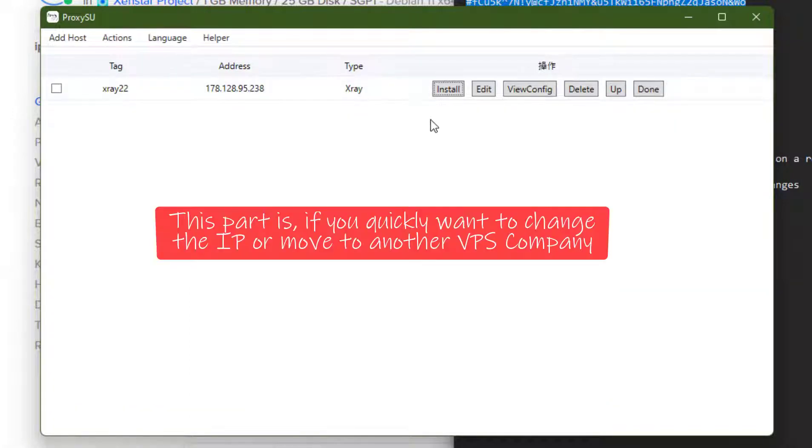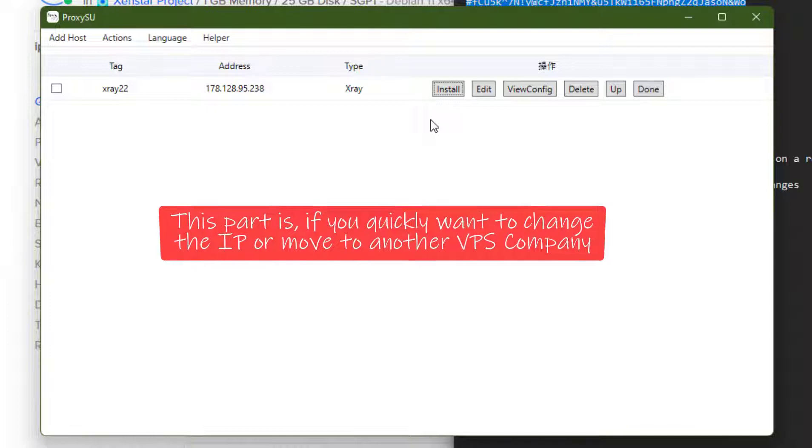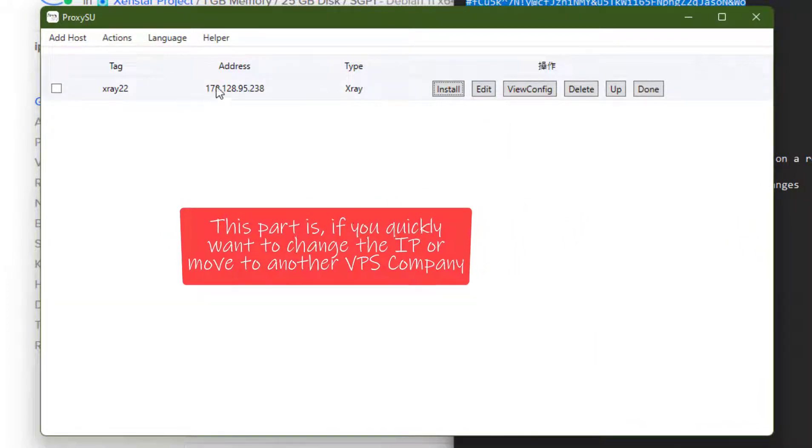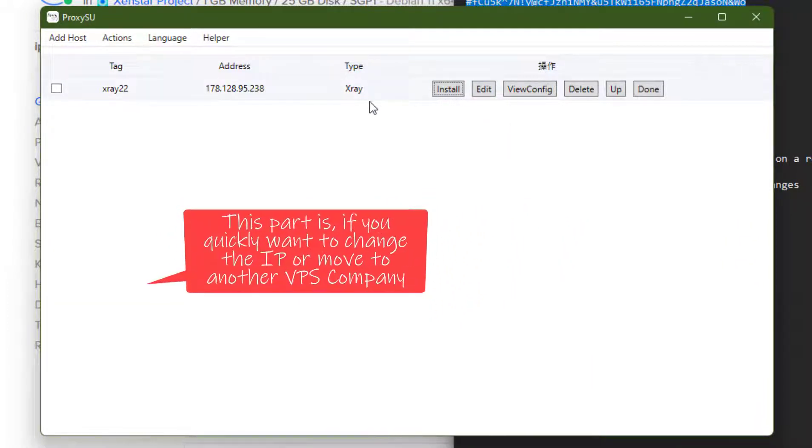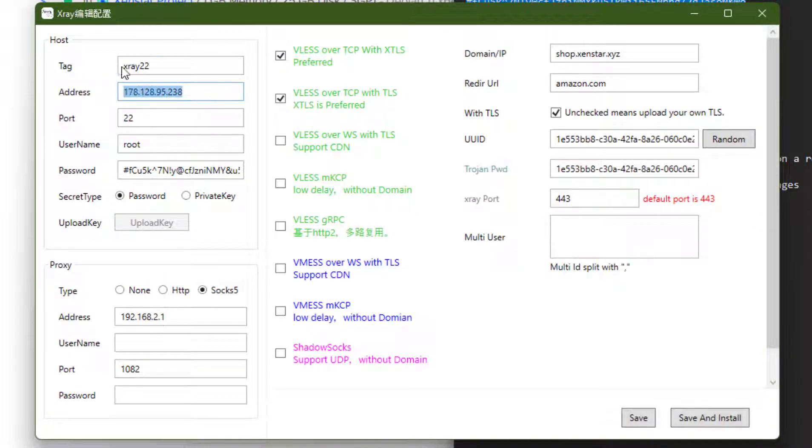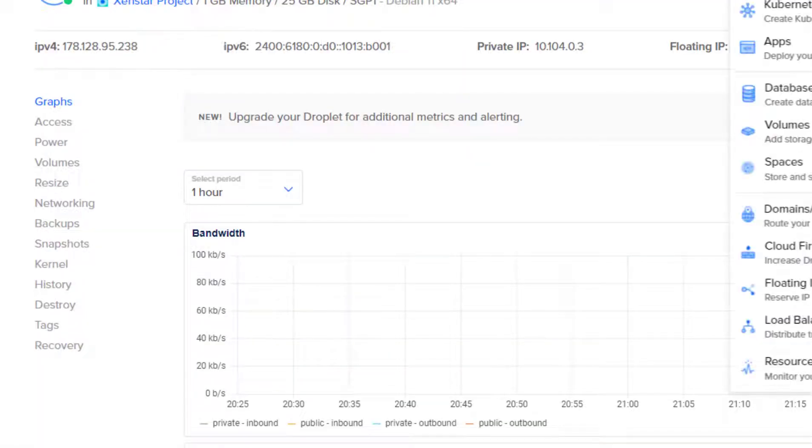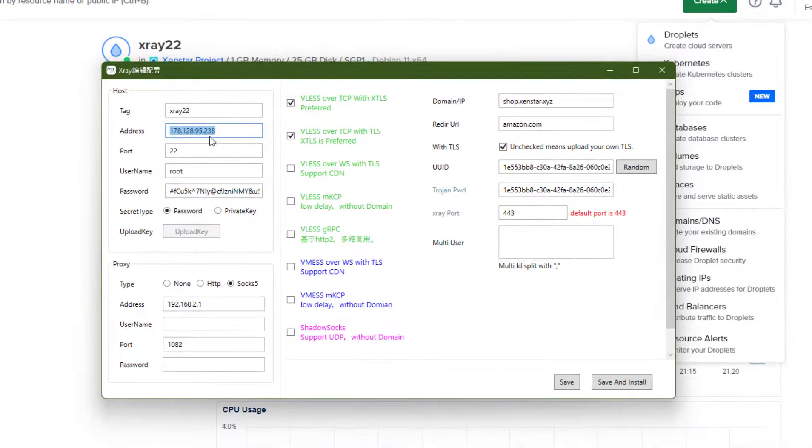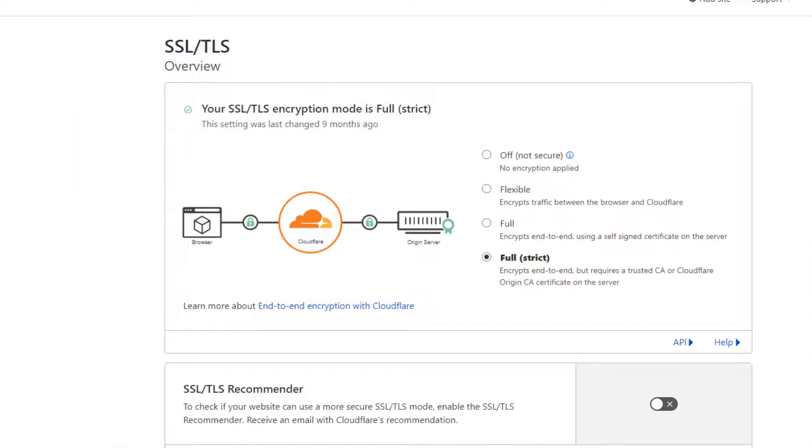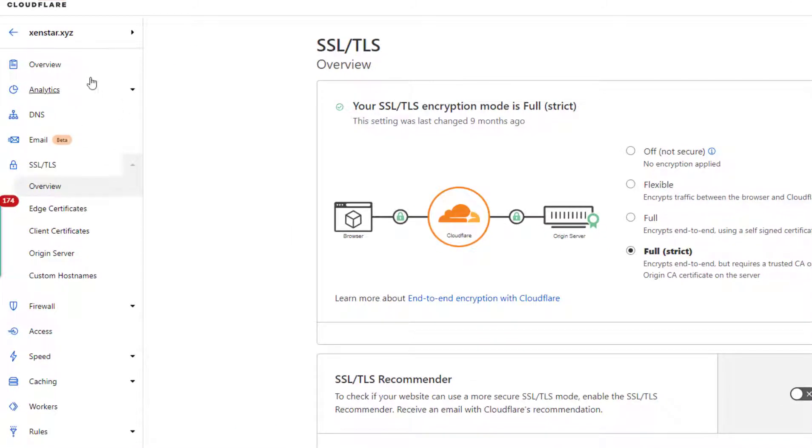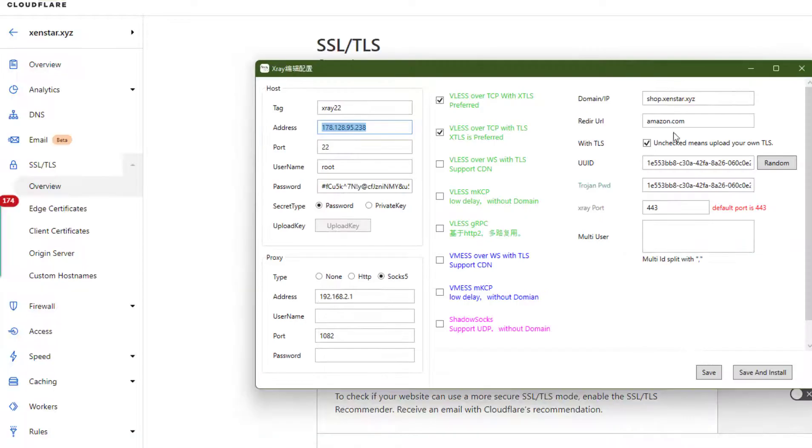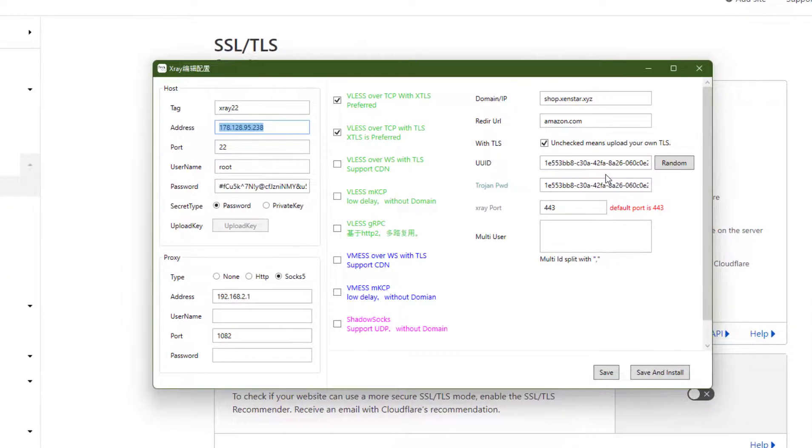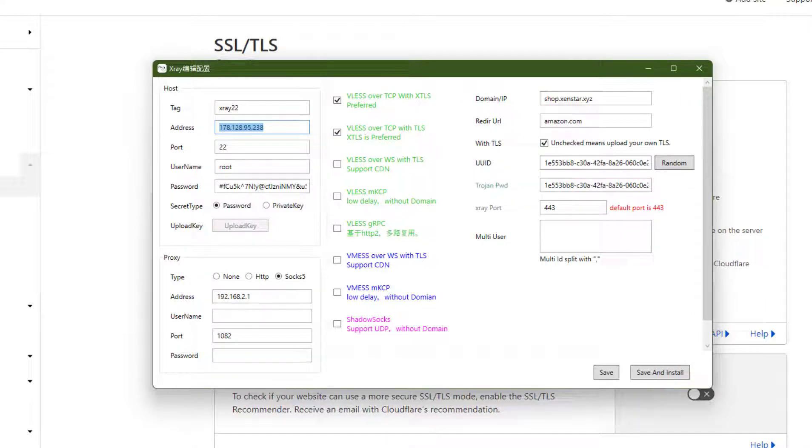Sometimes your VPS IP can be blocked by Netflix or you just want to change it to another VPS company. You can easily do it by changing the IP from here. You have to click on edit and then in address section you just change this IP. From here you just create a new droplet and then copy the IP and paste it here. And in Cloudflare DNS section you also have to change the IP. And then all the other settings you can keep same. And then you just follow the same process. So in this way you can change the IP of your proxy. Thanks for watching this video.